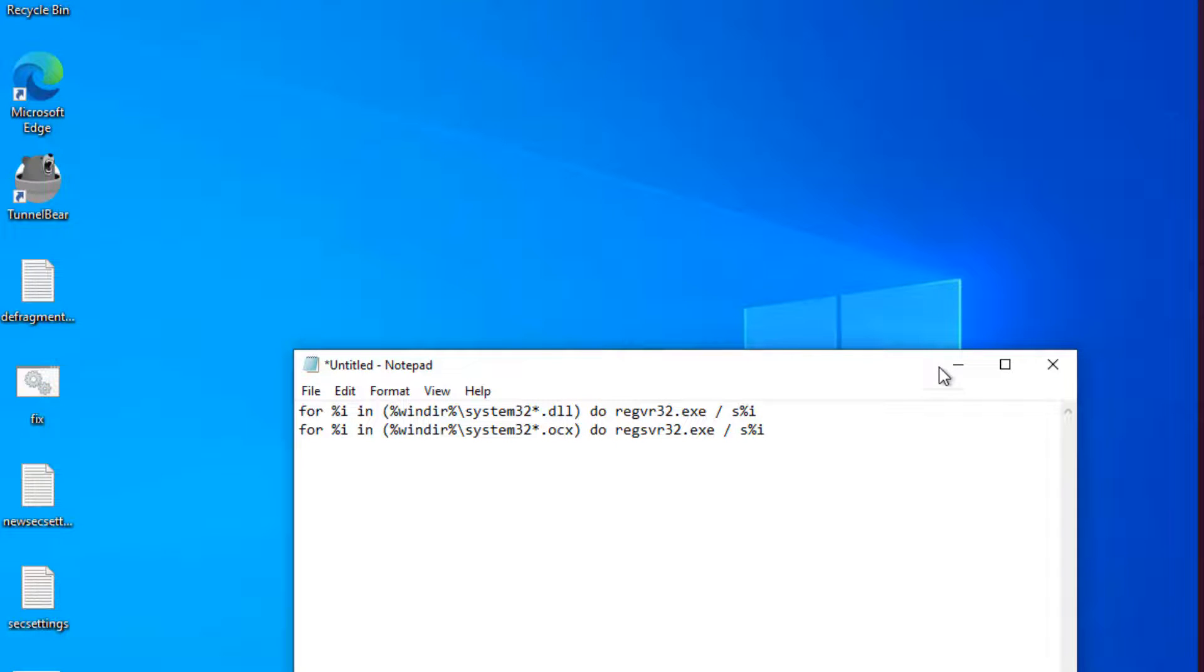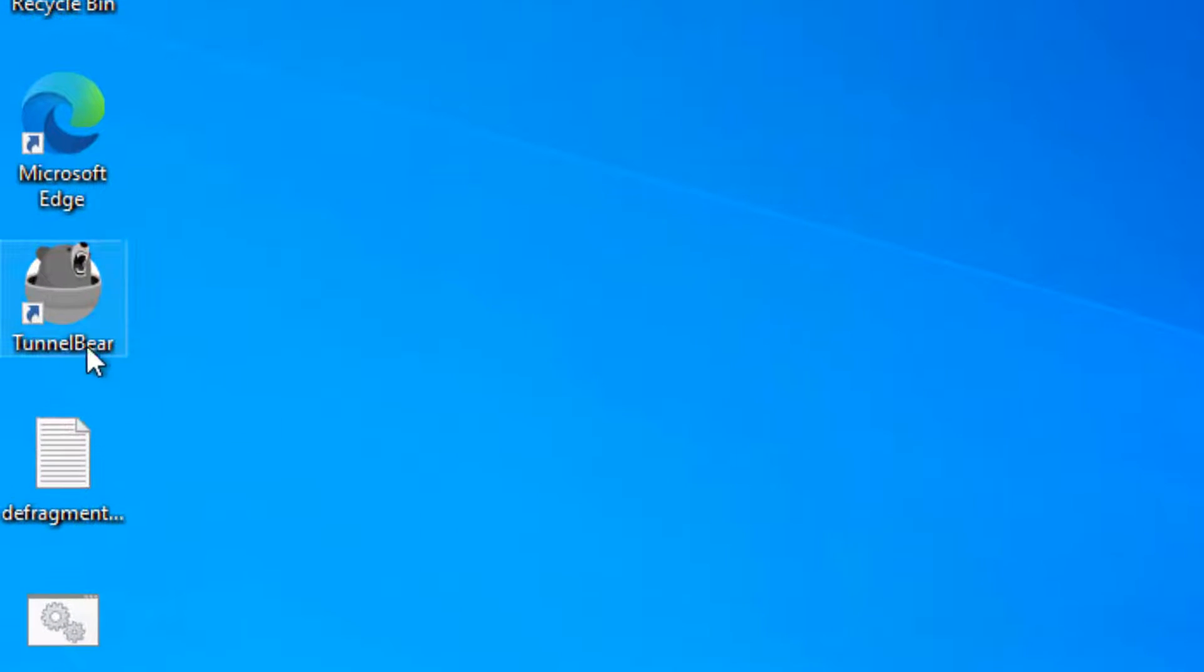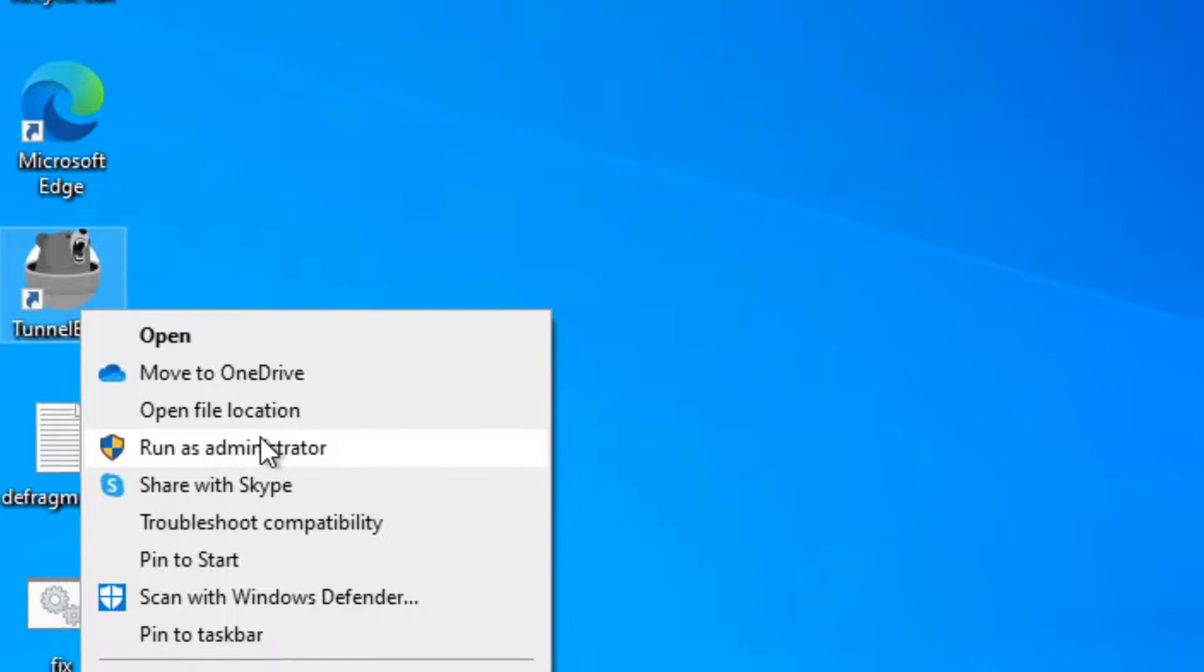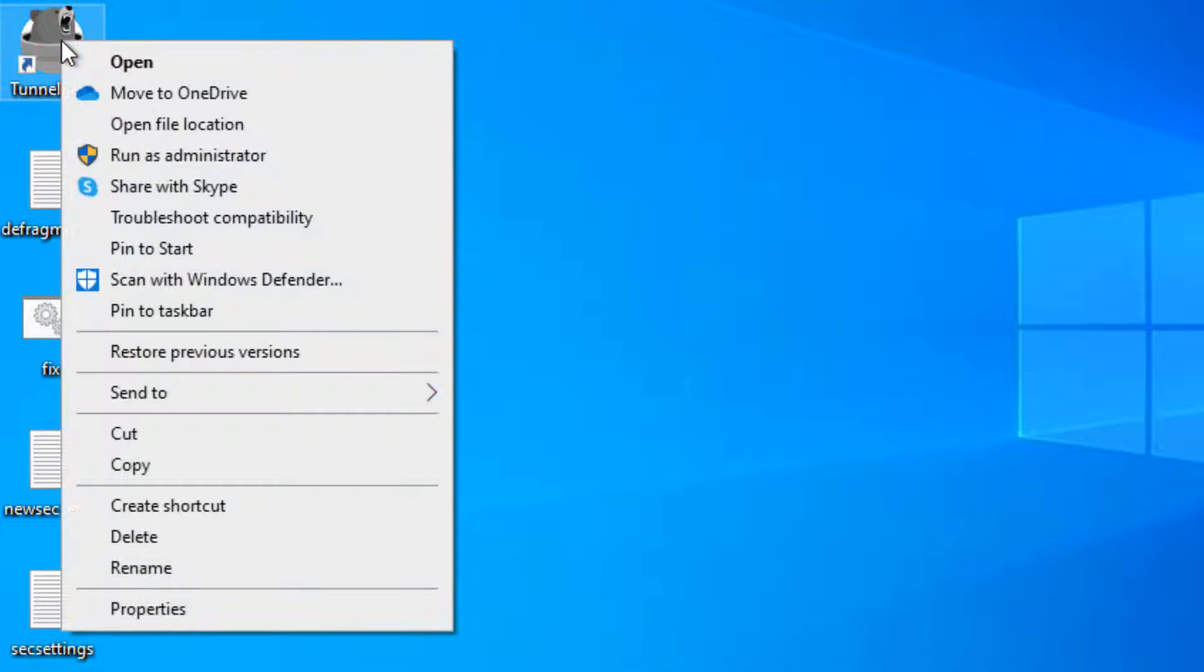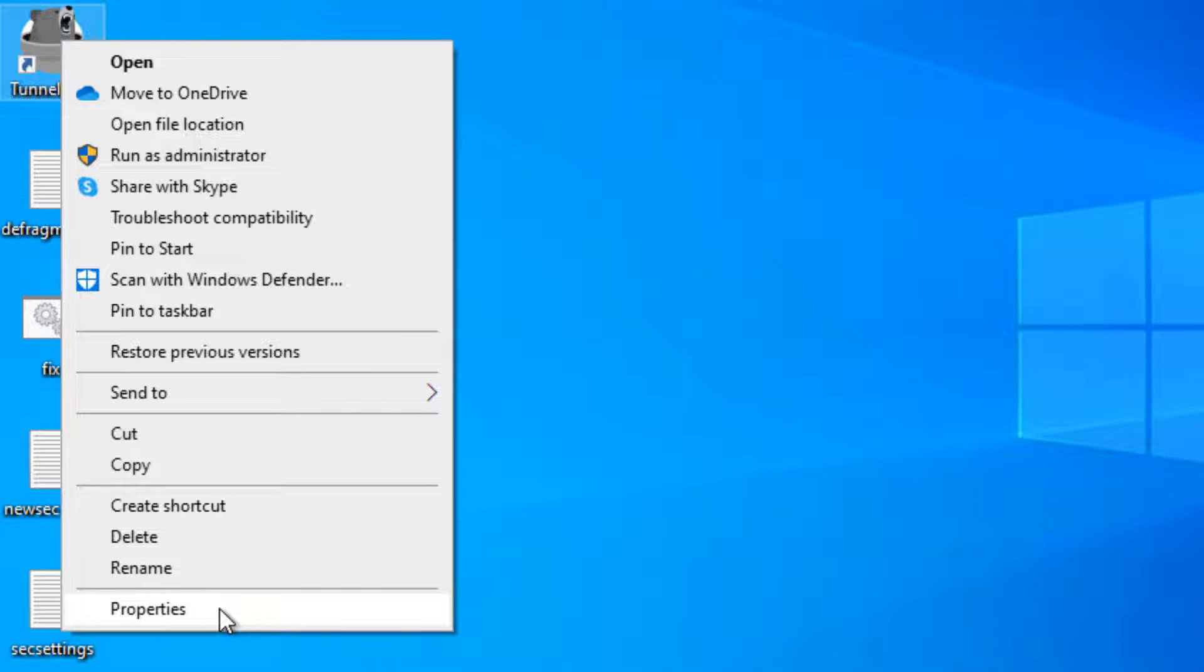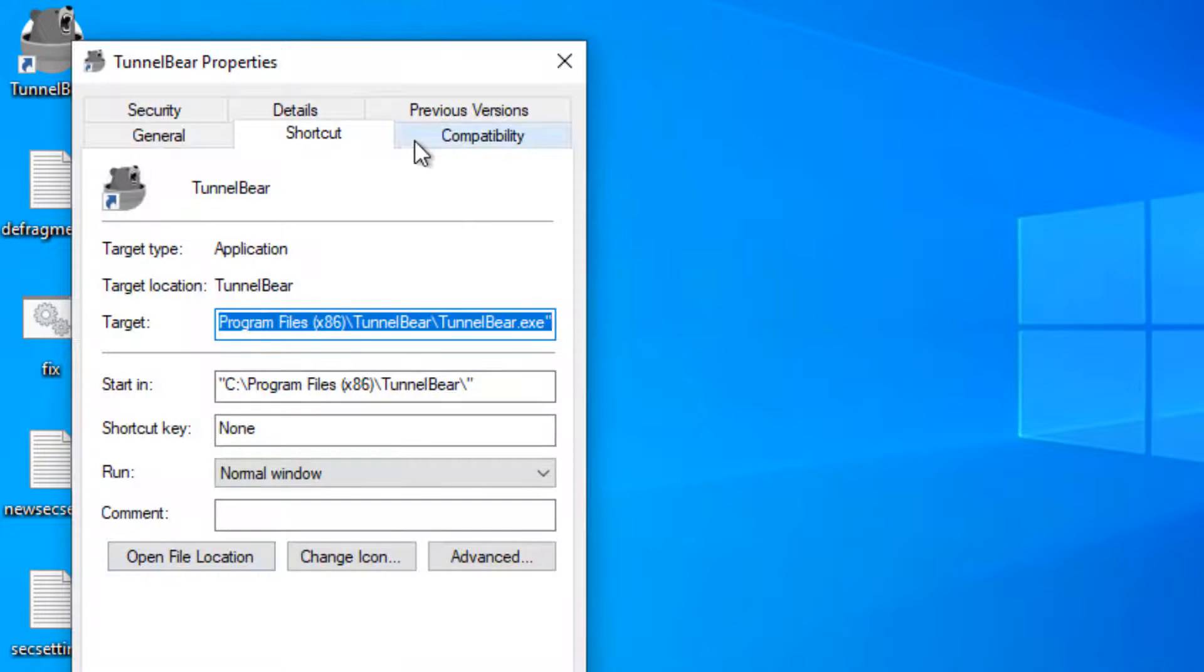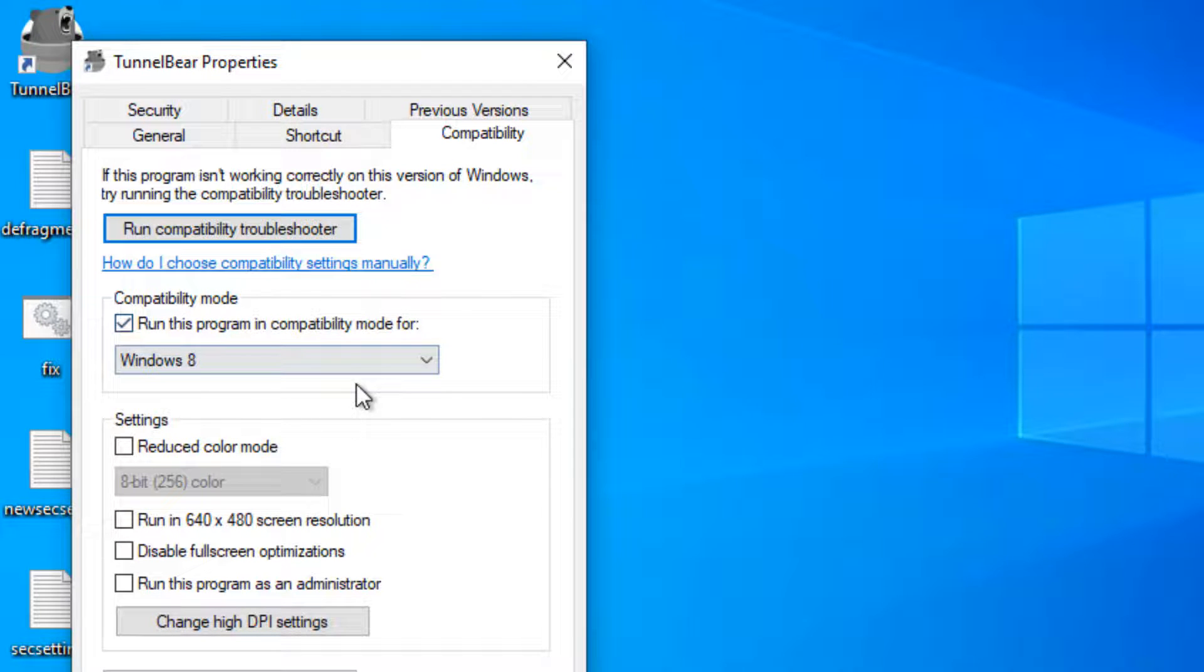If this still does not fix your problem, right-click on that particular application and try to run as Administrator. If it still doesn't fix the problem, right-click on that particular exe file, click on Properties, then click on Compatibility and try to run that program in compatibility mode.